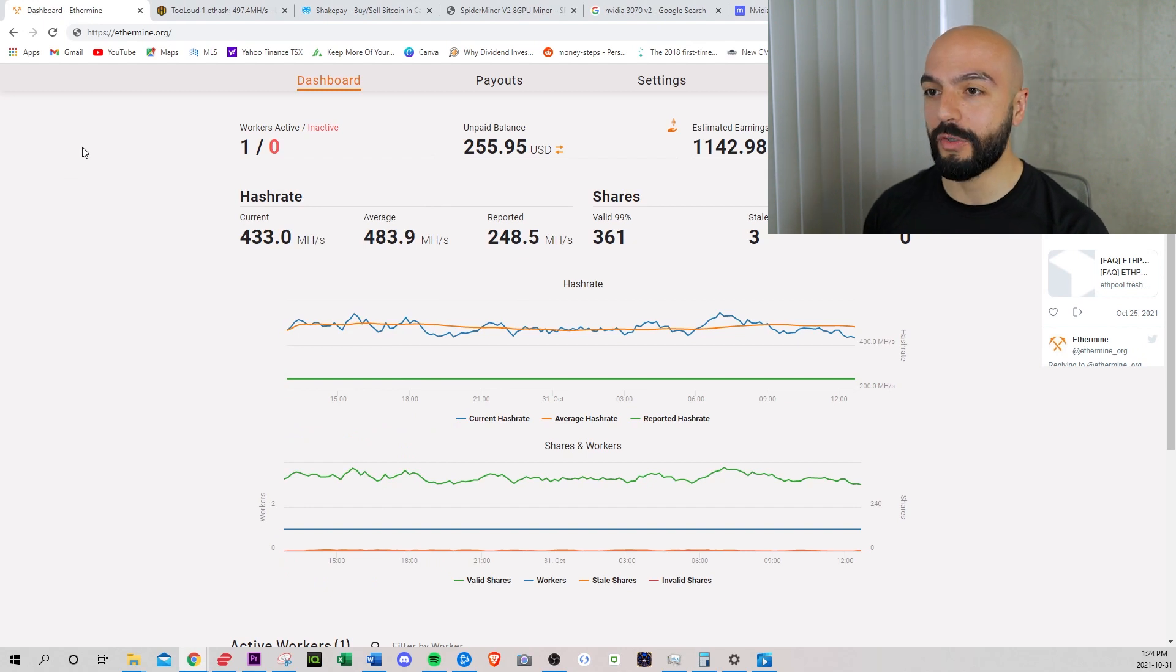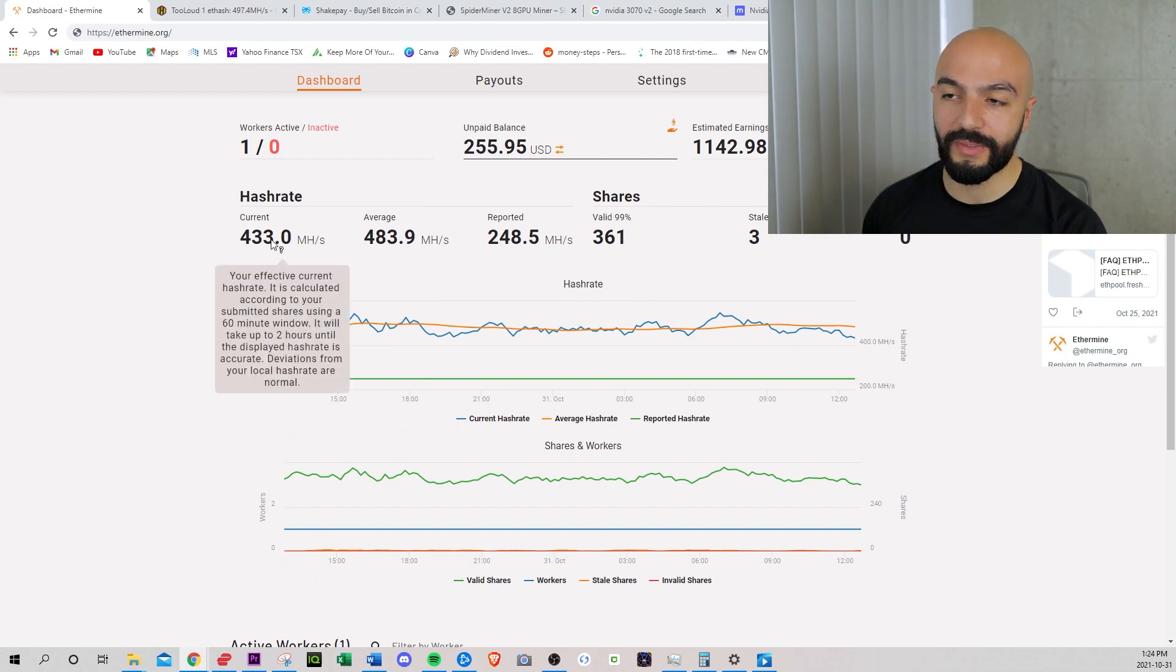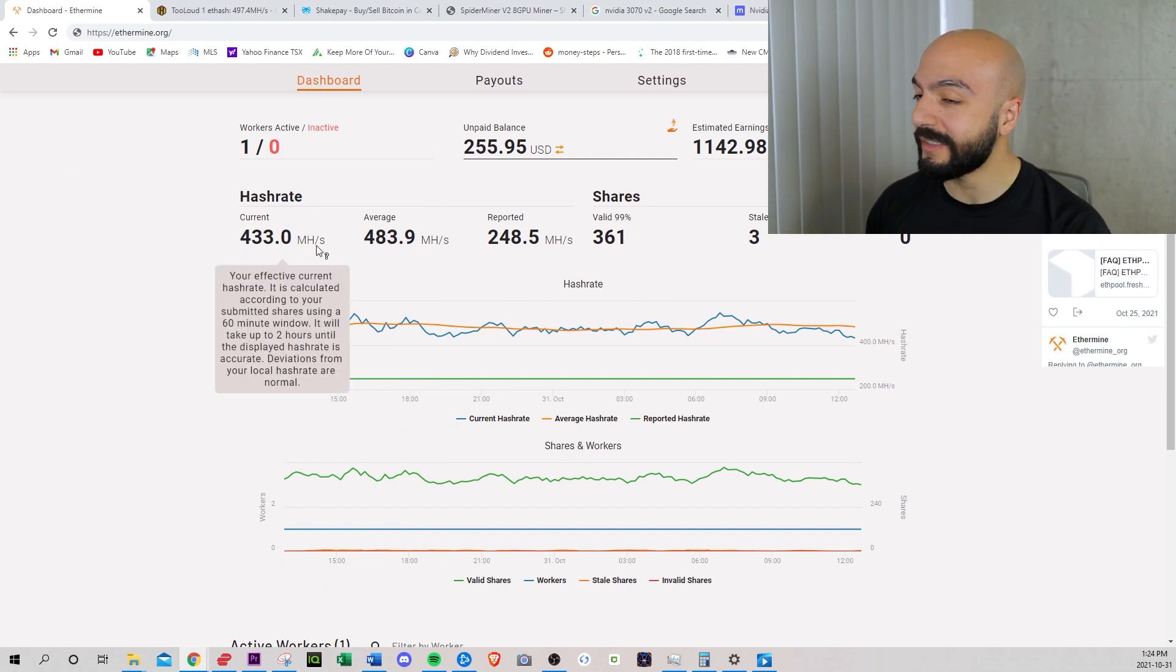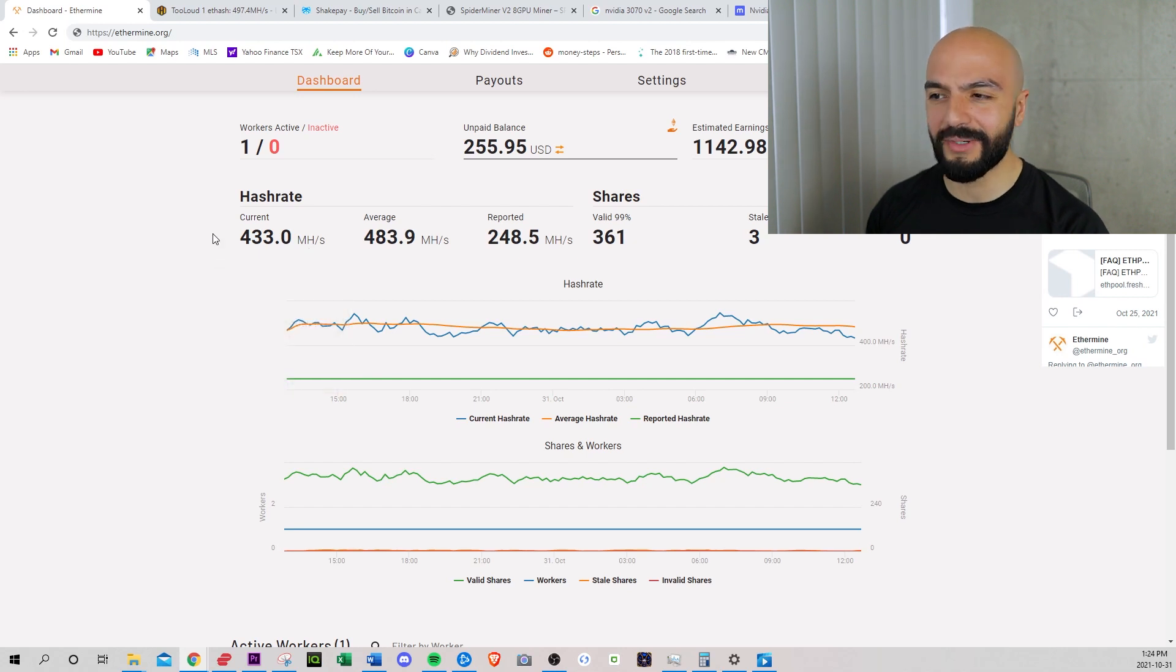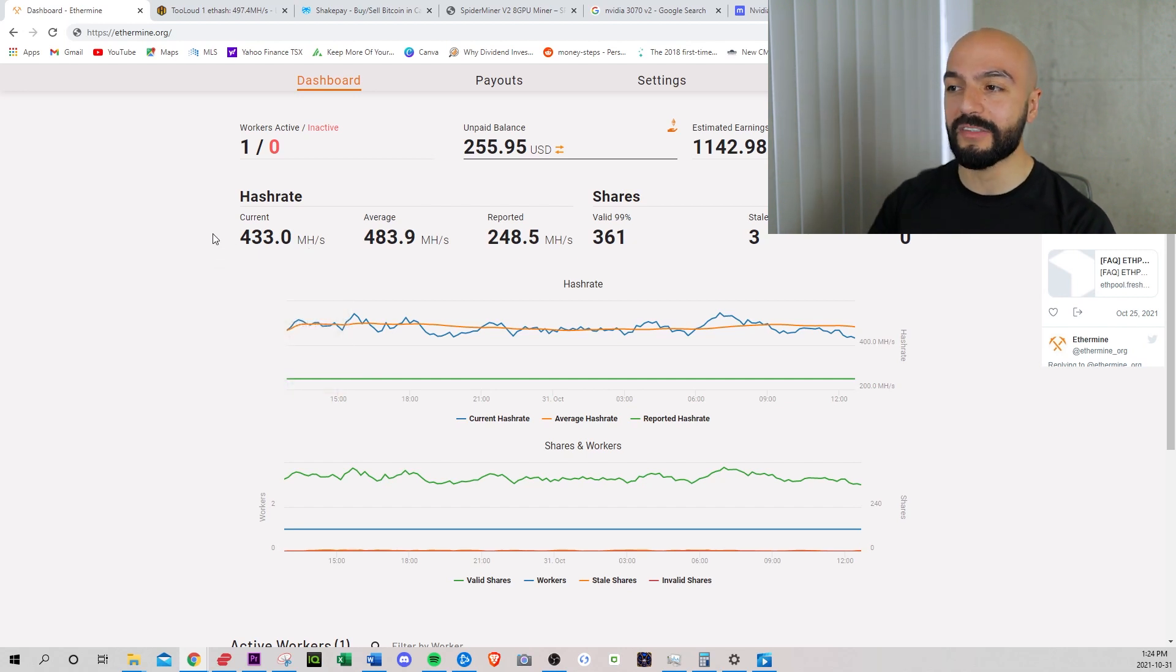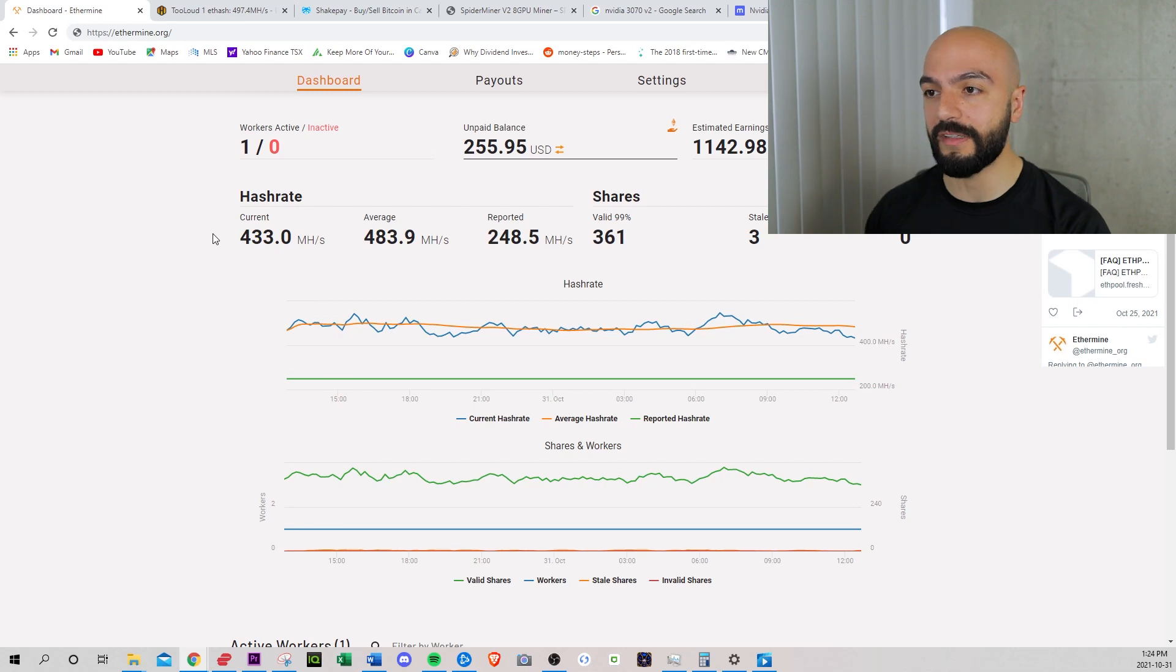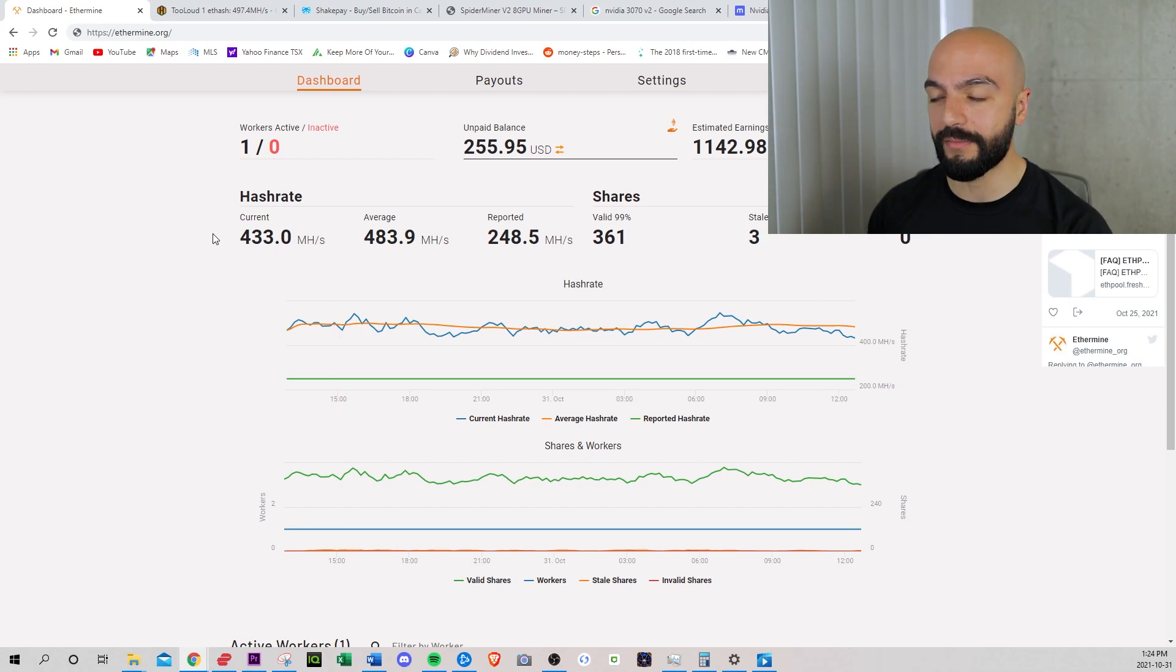The rest of this site shows my hash rate, which is like my processing power. I don't think this is accurate. What I show on my mining software is a little bit more. So we'll move on to that right now.